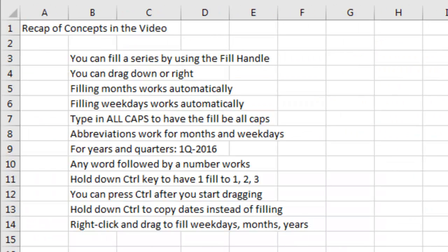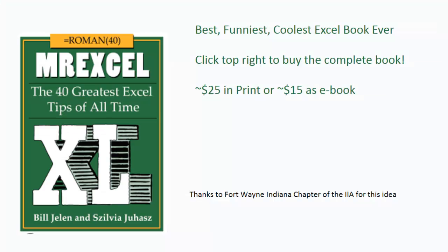Here's a recap: for quarters and years, use 1Q then anything and the year — it has to be 1Q, not Q1. Hold down the Ctrl key to have 1 fill to 1, 2, 3. Hold down the Ctrl key to copy dates instead of filling. Right-click and drag the fill handle to fill weekdays, months, and years. All of that is in the book MrExcel XL with more than 40 other tips — click the I in the top right corner to order in print or eBook. Thanks for stopping by, we'll see you next time for another netcast from MrExcel.